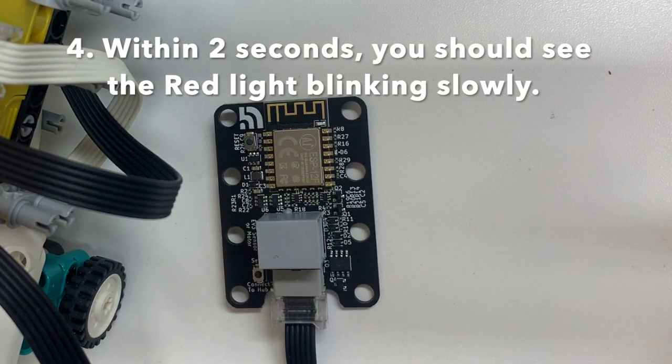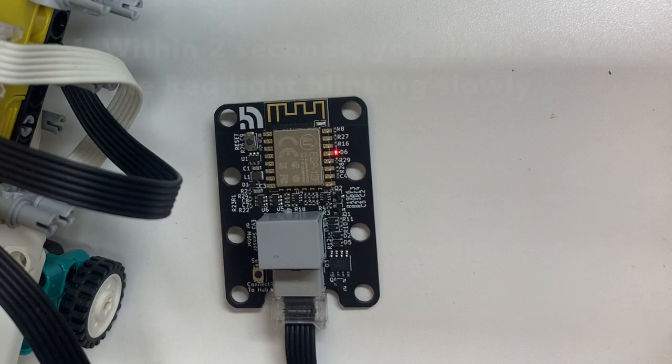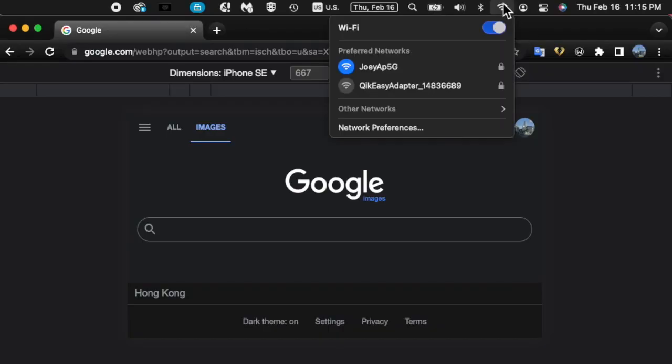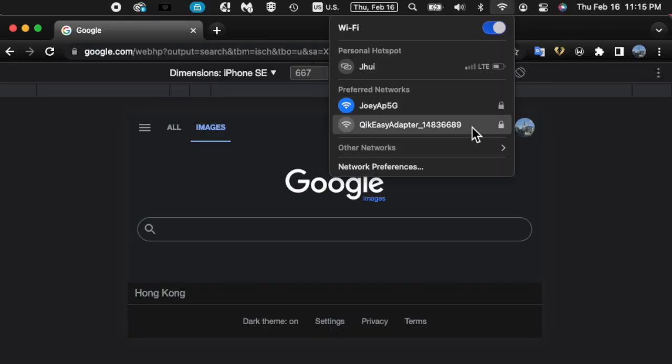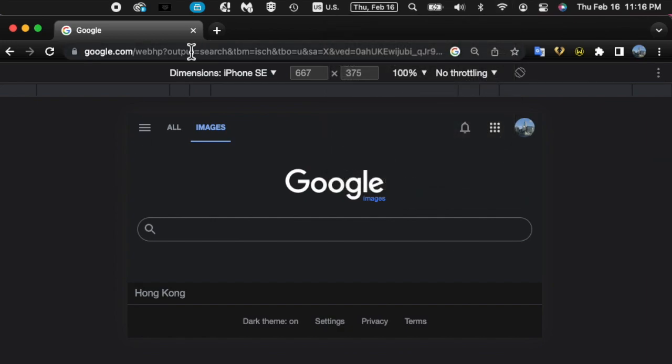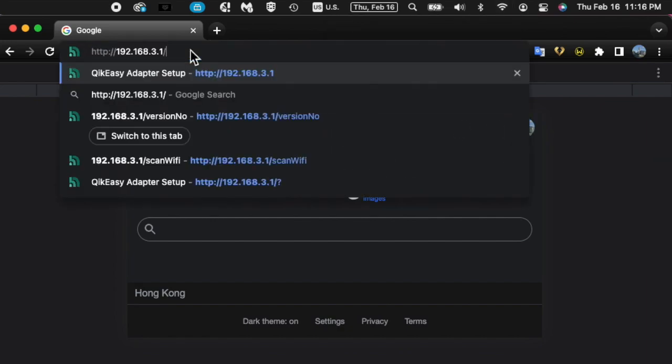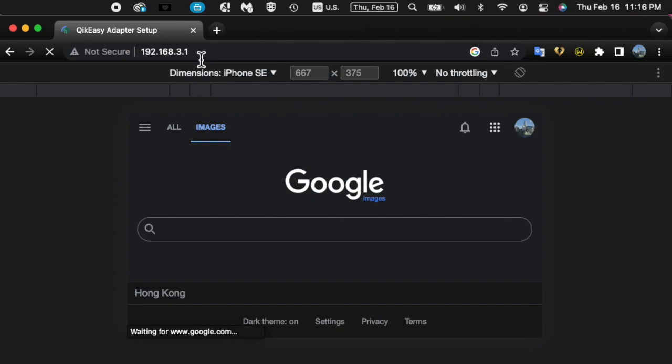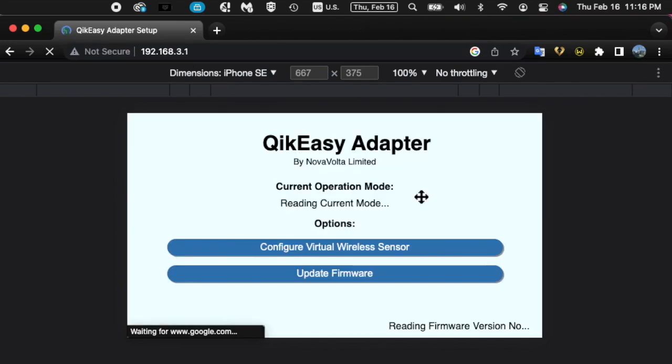The adapter now runs as a Wi-Fi access point. You can now connect to the QikEasy adapter access point on your computer or mobile phone. Once connected, point your browser to the web address 192.168.3.1 to open up the setup page.